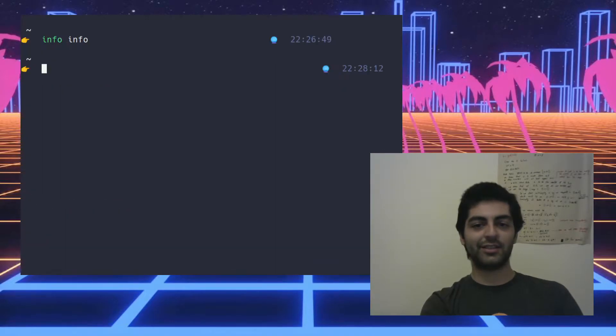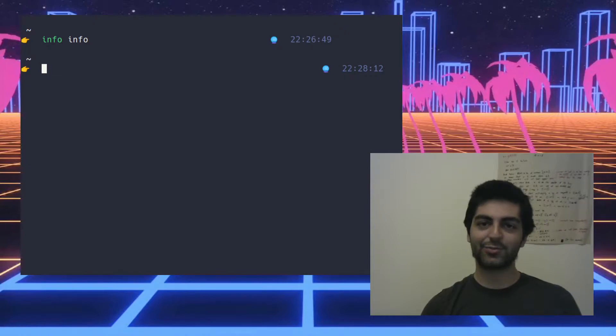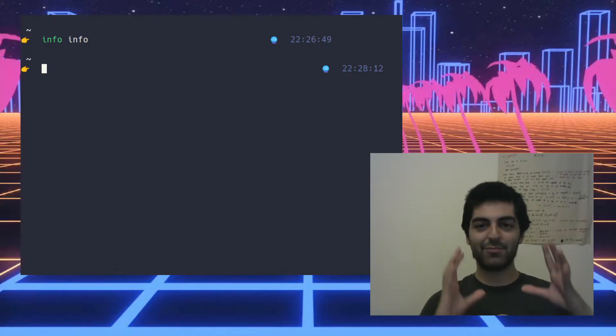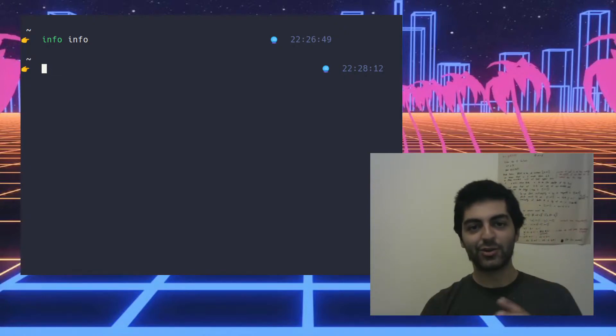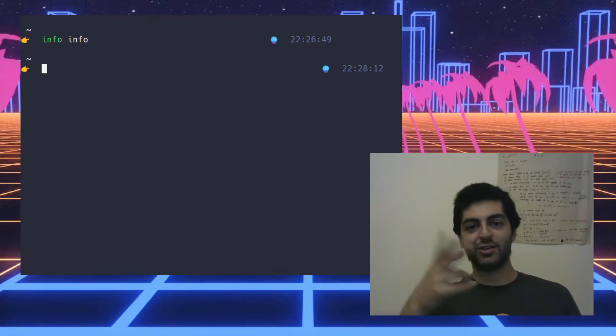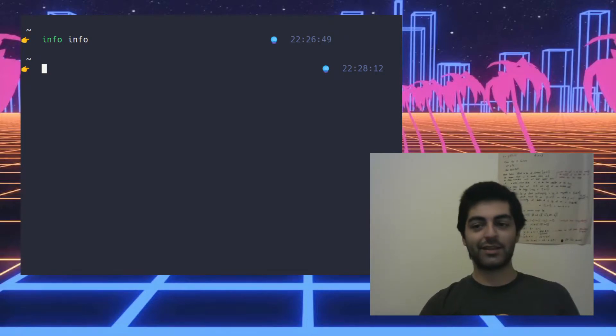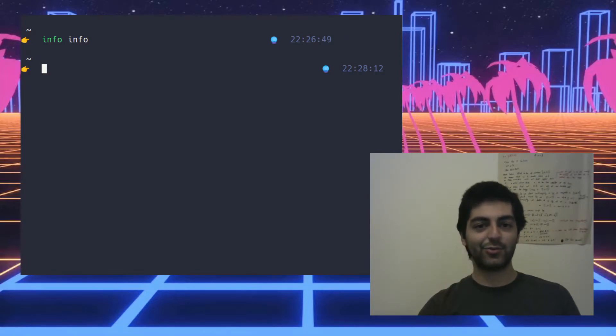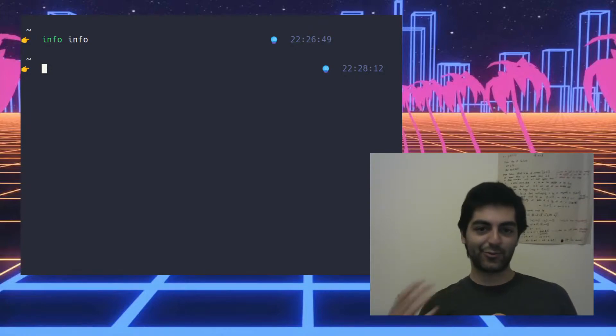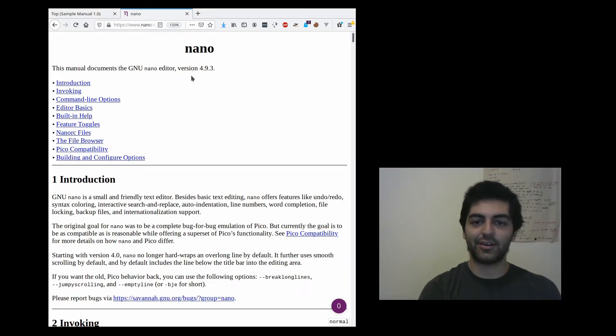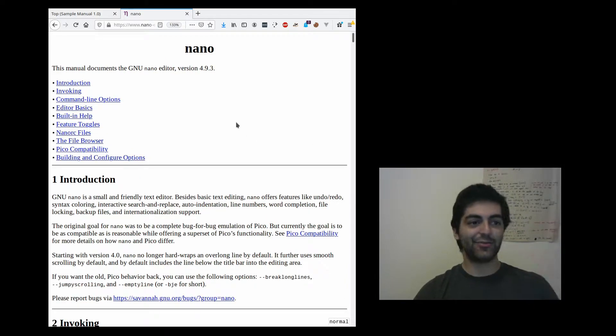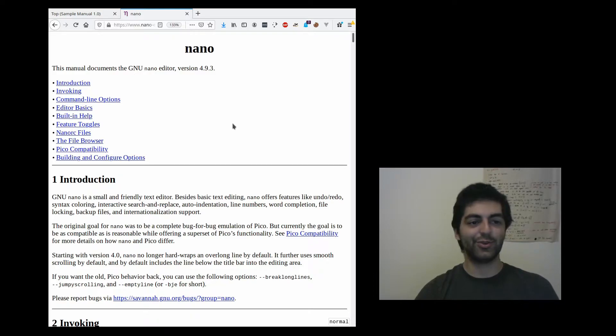Another cool thing about info pages is they can be exported. The same info page source can be exported to HTML, to info which is the format that we're seeing right there, and to PDF through LaTeX. And here's the info page for example of the nano text editor, and this is the info page that has been exported to HTML.